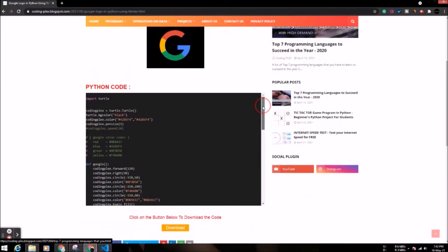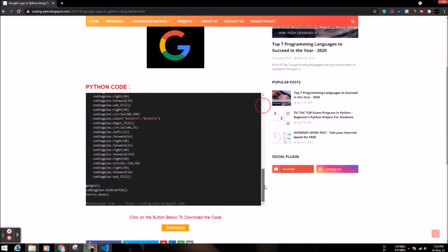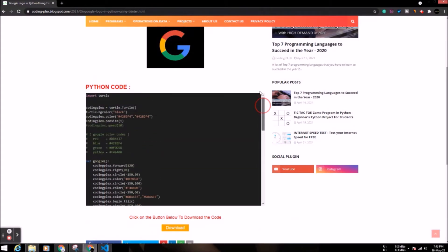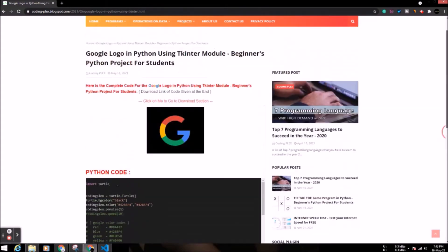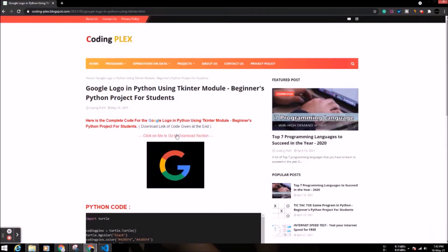Here you can see the complete code. Now click on go to download section and click on download now button.